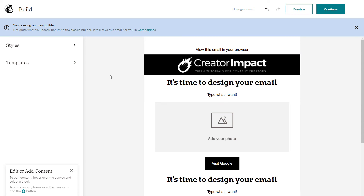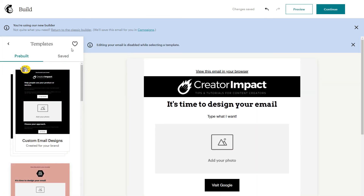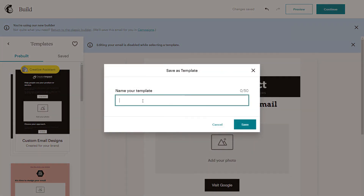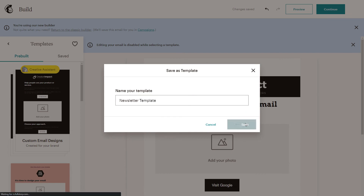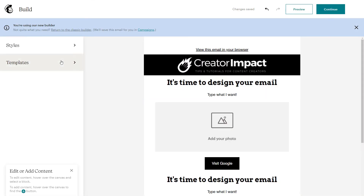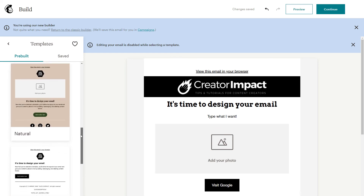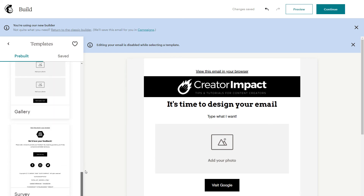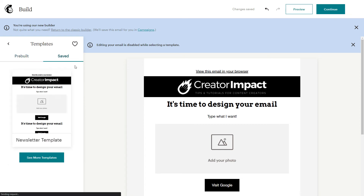When you're done, if you want to use the same layout again, go into templates and save this design as a template by clicking the love heart icon. Name it — for example, 'newsletter template' — and next time you create a newsletter, go into templates and your saved template will be there. You can get the exact same layout, customize everything the way you want, and be good to go. Hit continue when ready.